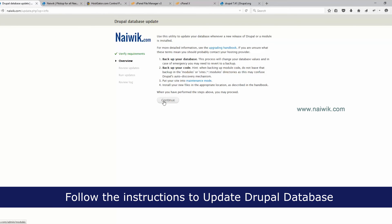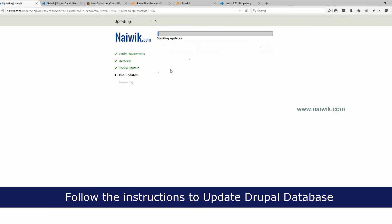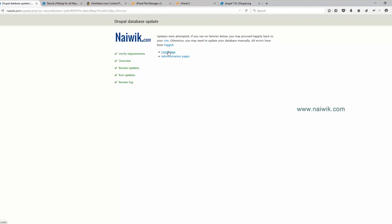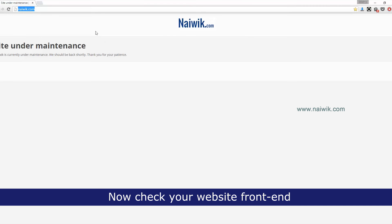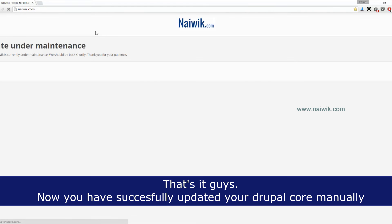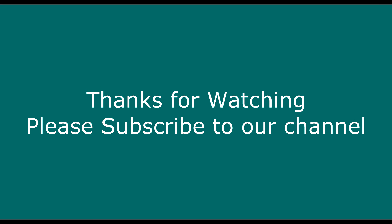Click Continue, then click Apply Pending Updates. The database has been successfully updated. You can now view your website front end — reload the page. That's it! Your website has been successfully updated. Thanks for watching — please subscribe to our channel.